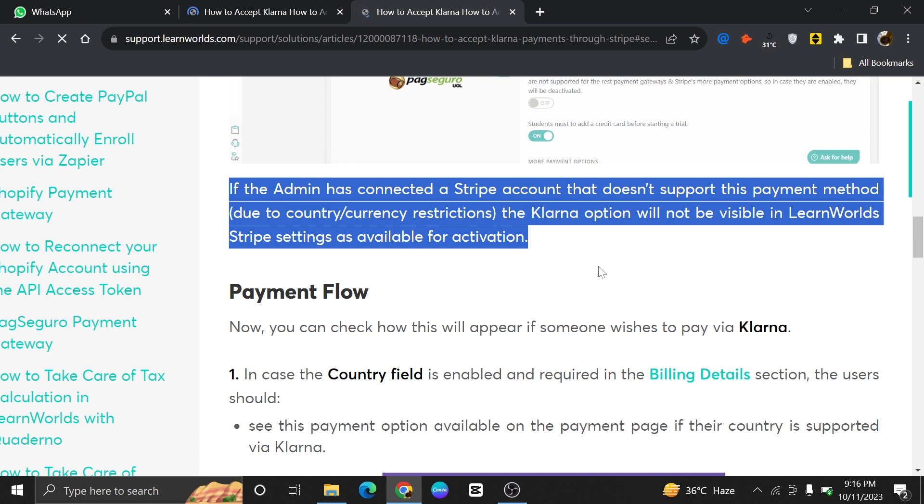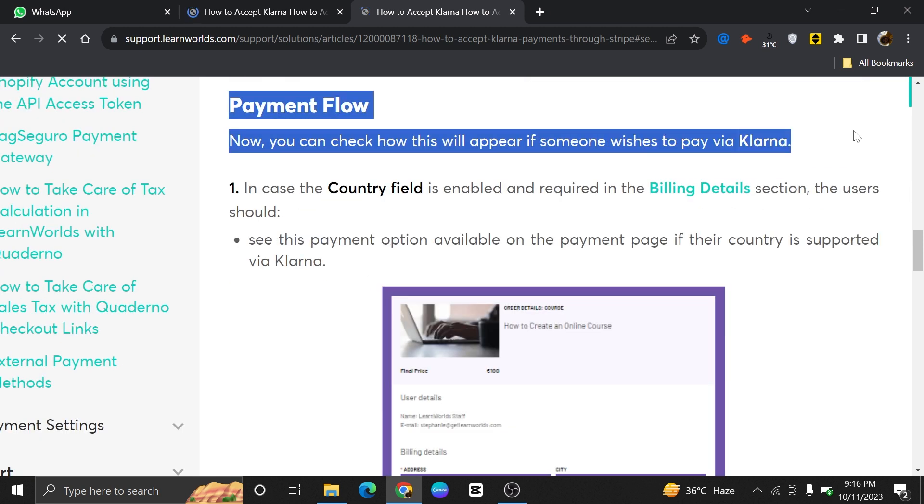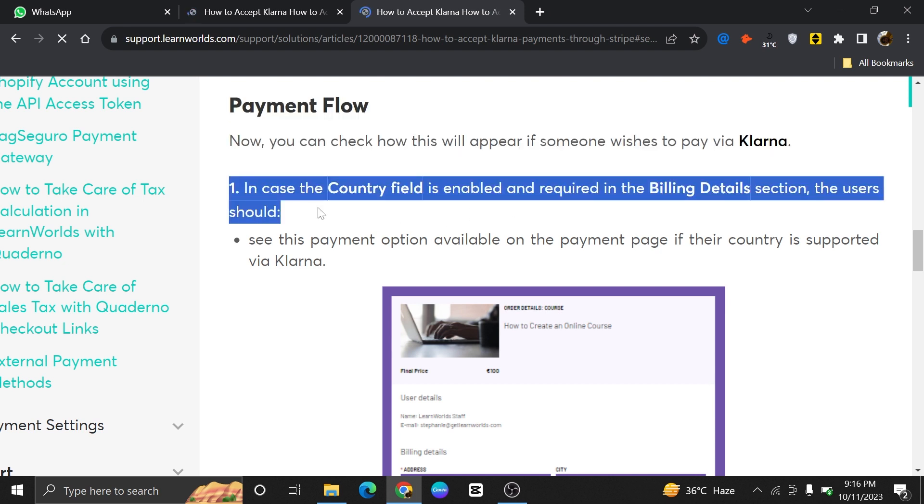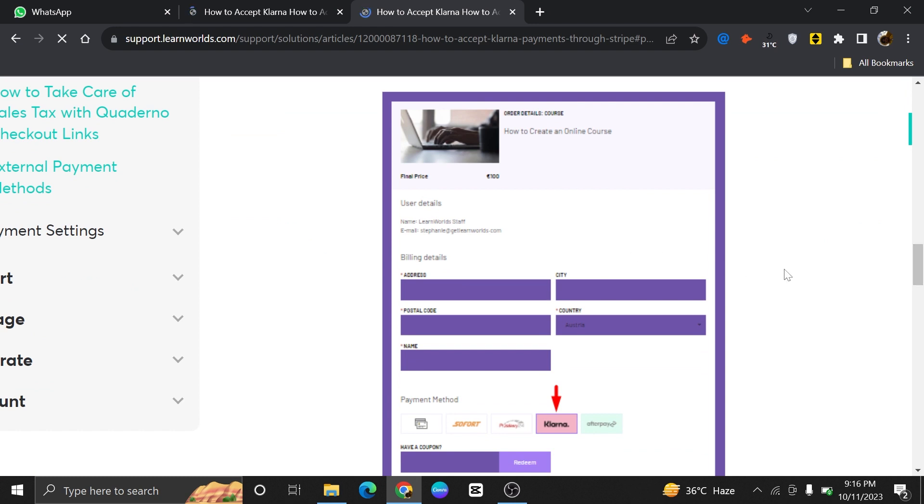Here let's dive into the payment flow. Basically this is how it will appear if someone wishes to pay via Klarna. If the country field is enabled in the billing details section, the user should see this payment option available. As you can see, in the billing details the field is enabled this way.